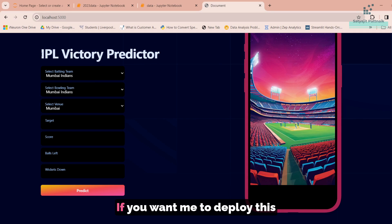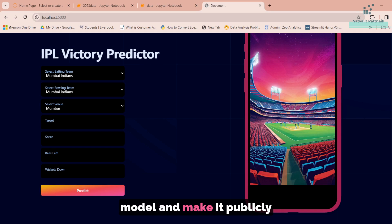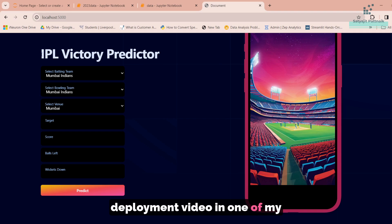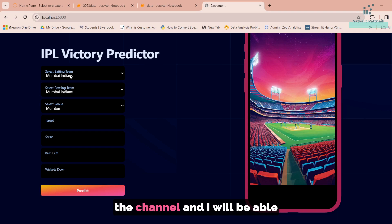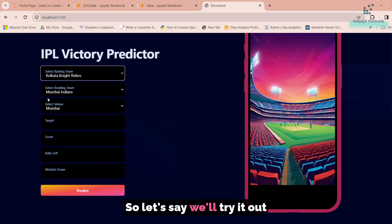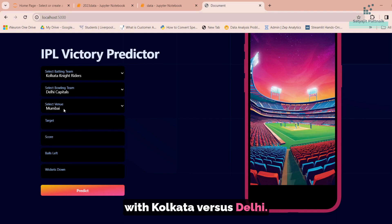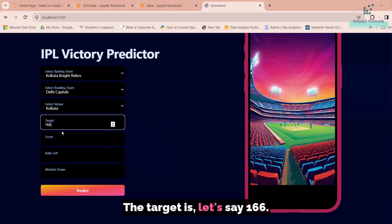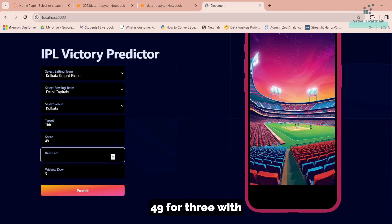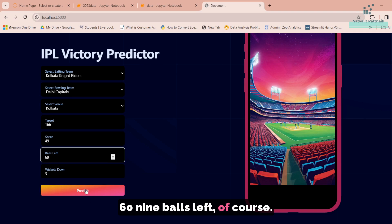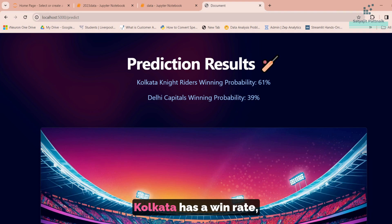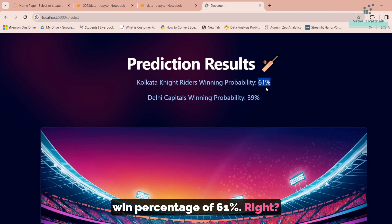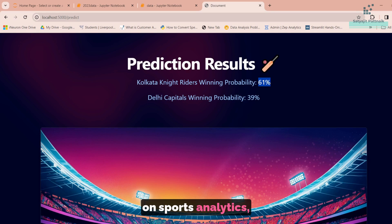If I run the application using python app.py and open localhost 5000, the application is ready. This beautiful layout was created by one of my teammates — it's pure HTML and CSS. If you have less experience with HTML CSS, you can always build a Streamlit application or use ChatGPT to convert your code. Let's try it out with Kolkata versus Delhi — target is 136, Kolkata is right now 49 for 3 with 69 balls left. We predict, and we can see that Kolkata has a win percentage of 61%. That's all about this beautiful application on sports analytics in the field of cricket.